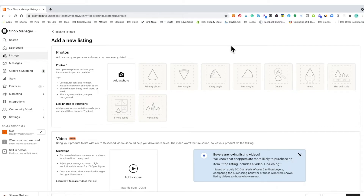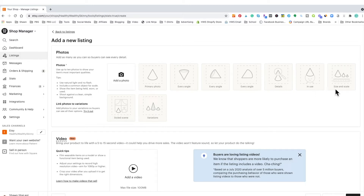Clicking that button will take you to the add a listing page. The first thing you're going to do is add your photos — this is a very important part of your listing. You want to add as many photos as you can, filling in all of the slots showing your product from a lot of different angles. Etsy gives you hints: primary photo, every angle, show some details, show the product in use, size and scale, style, scheme, and variations. When I first set up my listings, I usually don't have all the photos I need, but I go ahead and get started and come back to add photos a bit later.